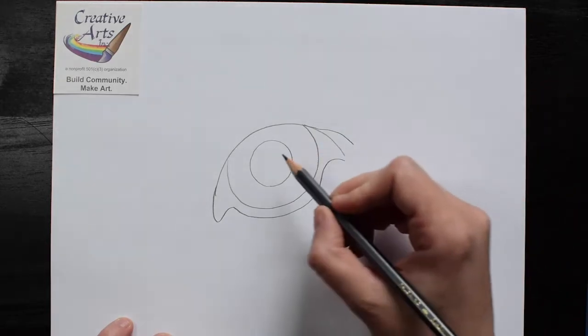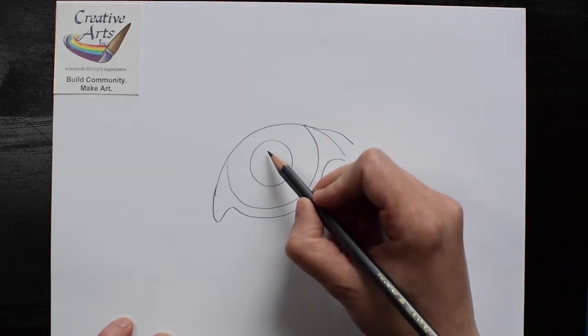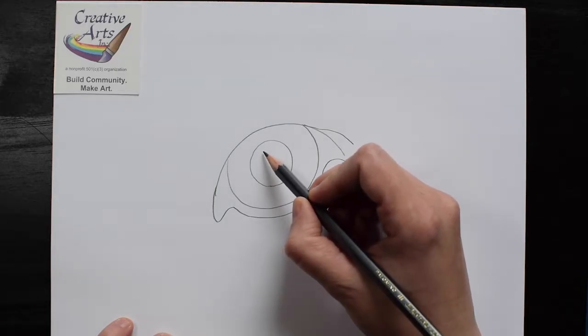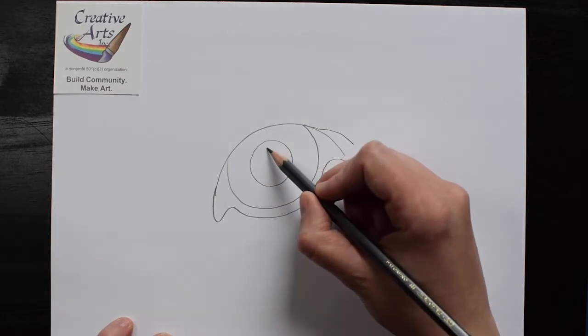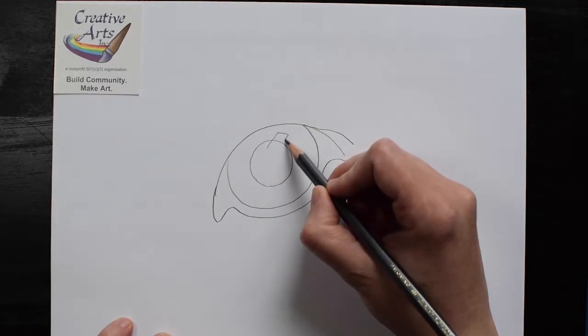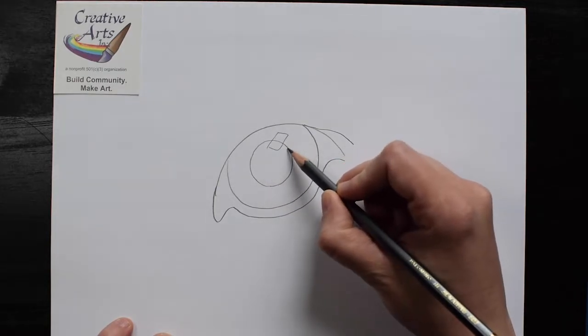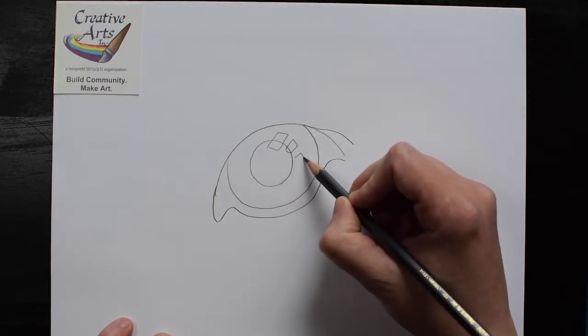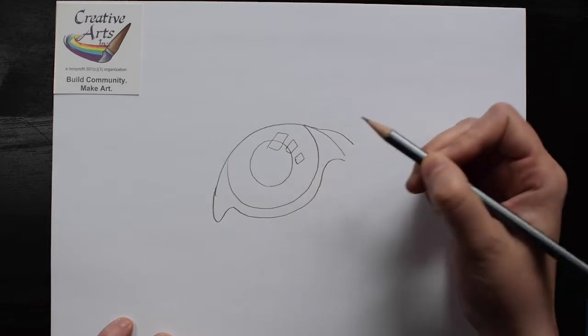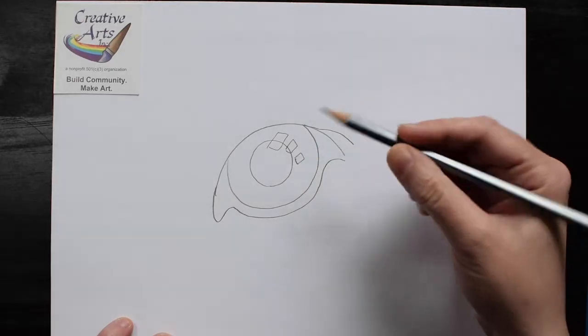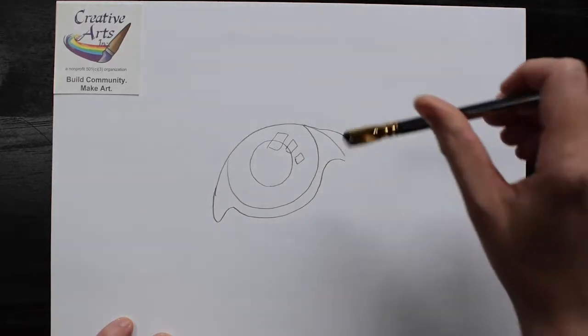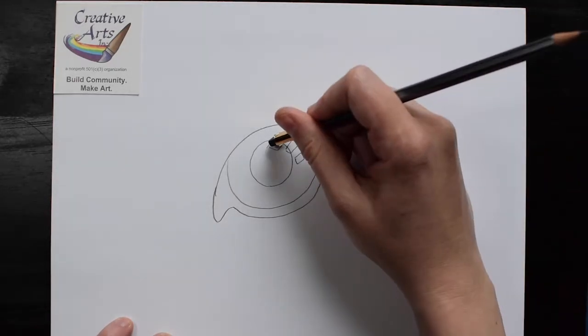You'll need a shine in the eye to make it look nice and friendly instead of scary. Let's choose to leave these spaces a little bit white.